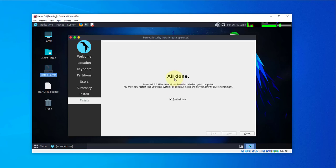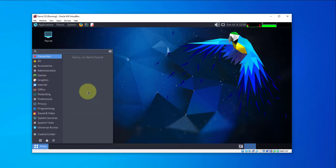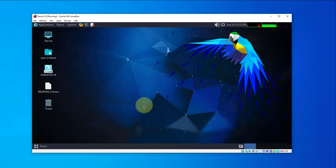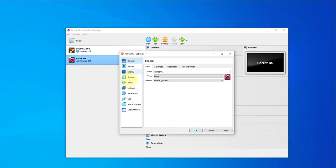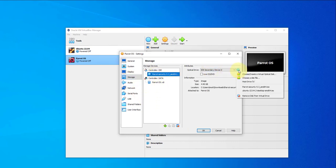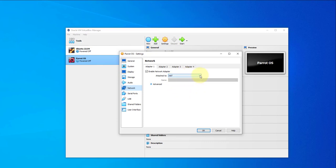The installation is complete — it says 'All Done'. There is an option to restart now — uncheck it because we'll be doing a power off and making a few setting changes before restarting. Click Done, power off the machine. Go to Settings, under Storage click the disk and remove it from the virtual drive. Under Network, make sure you select the option you want — I'll go with Bridged Adapter. Click OK.